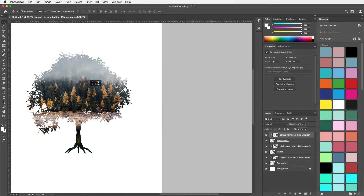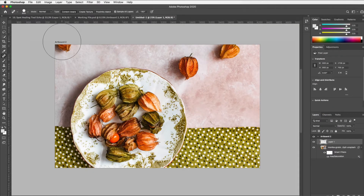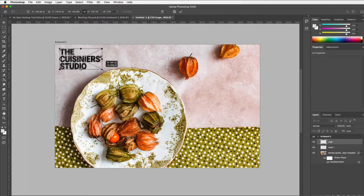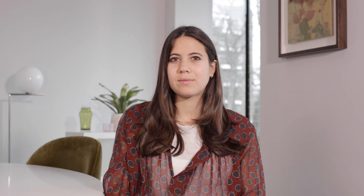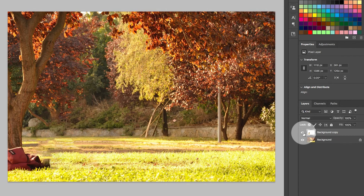We will get familiar with a couple of retouching tools and learn how to remove spots and blemishes from images and clean up our image. We will also look at a few other tools to remove objects from images and make it look seamless.